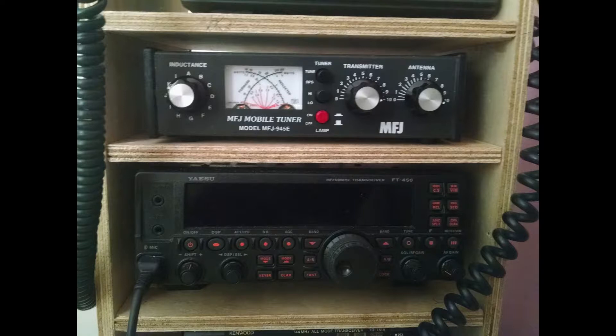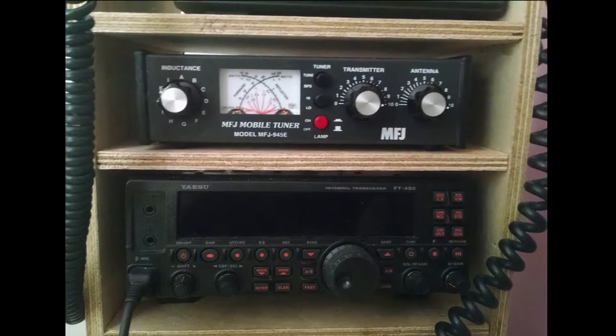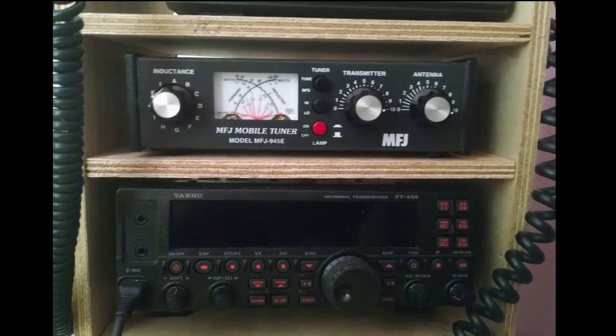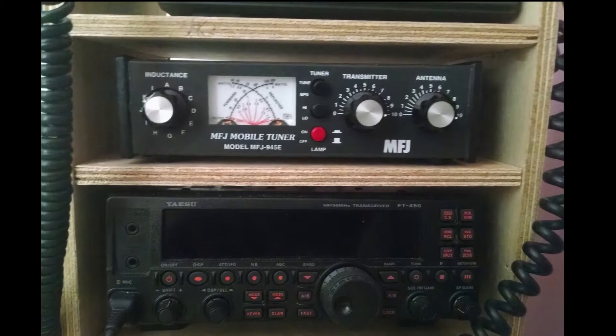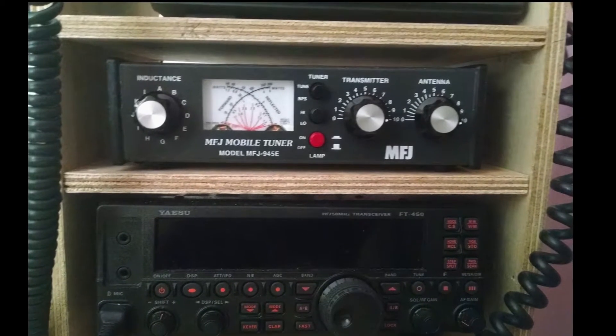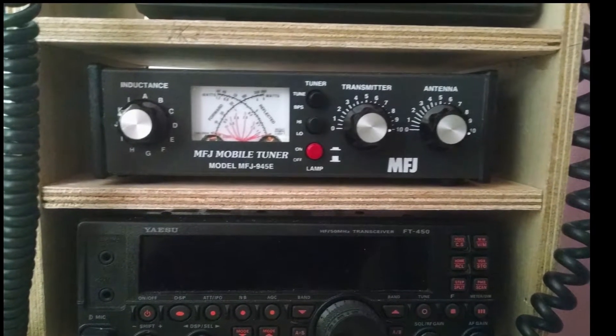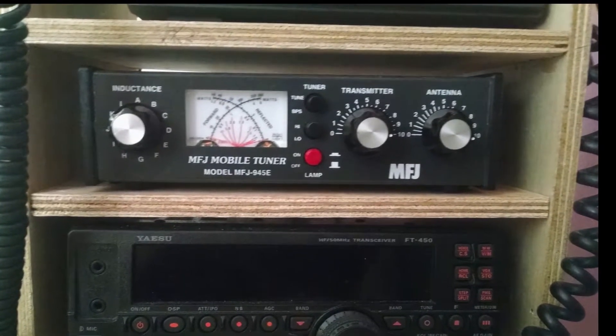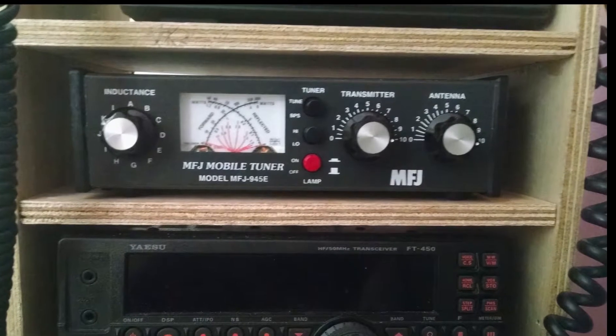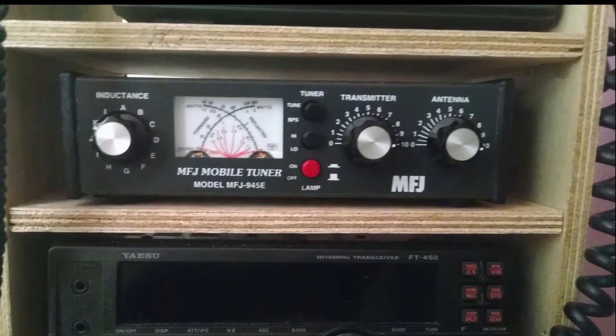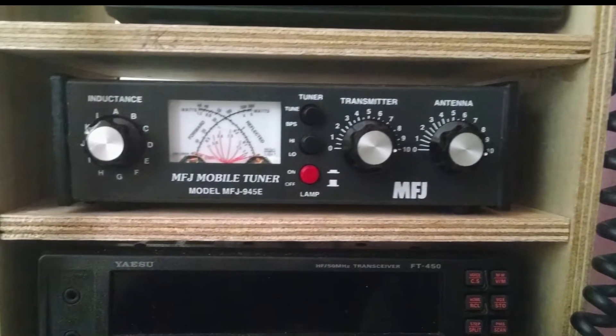For some time the tuner bypass switch has been very touchy. Sometimes the bypass function would work, other times it wouldn't, and it would require me to wiggle the button until the contacts started working again.